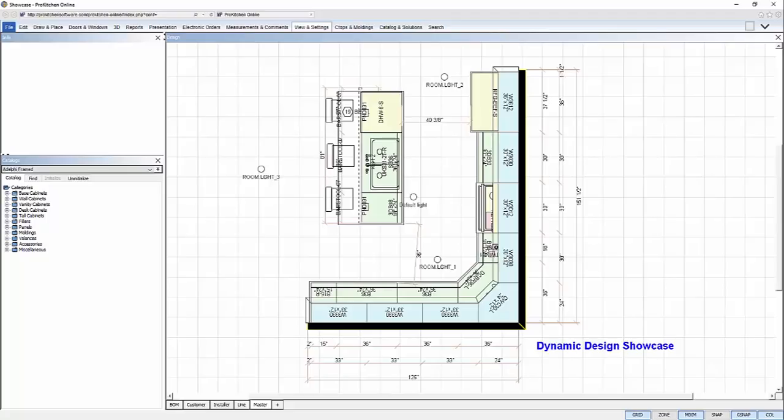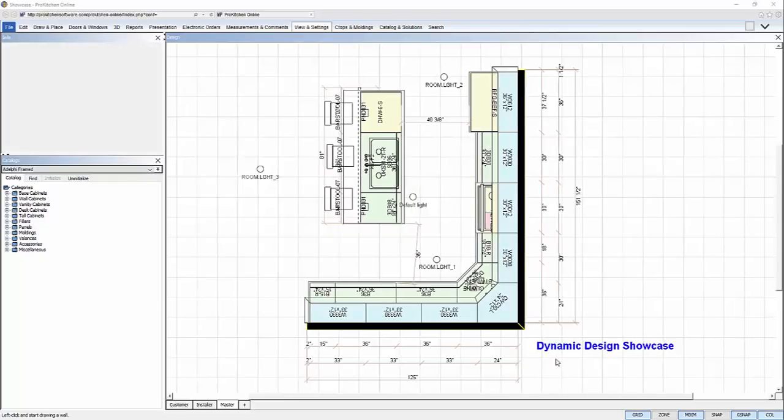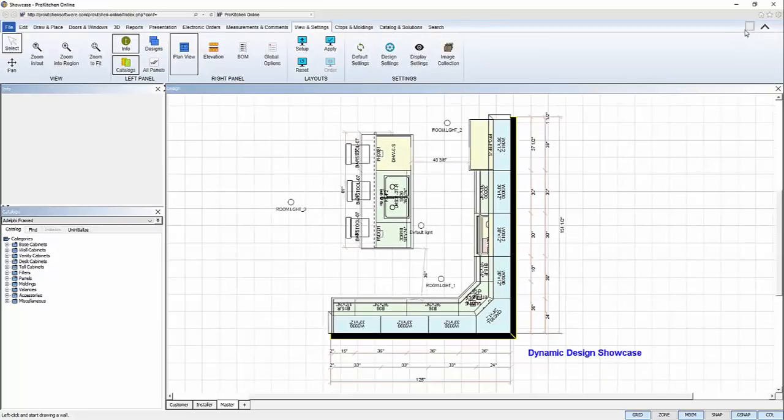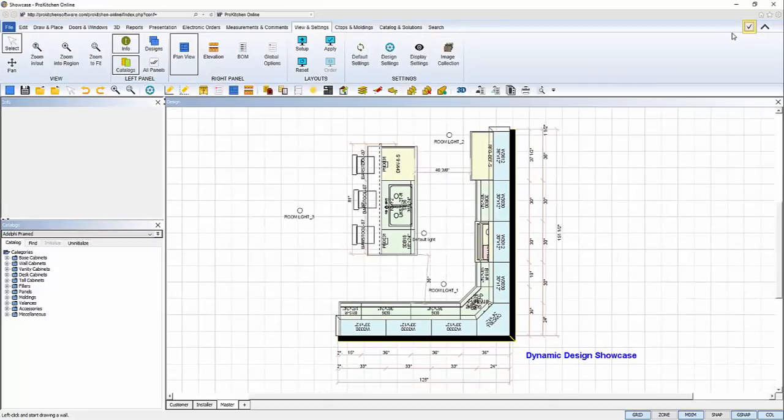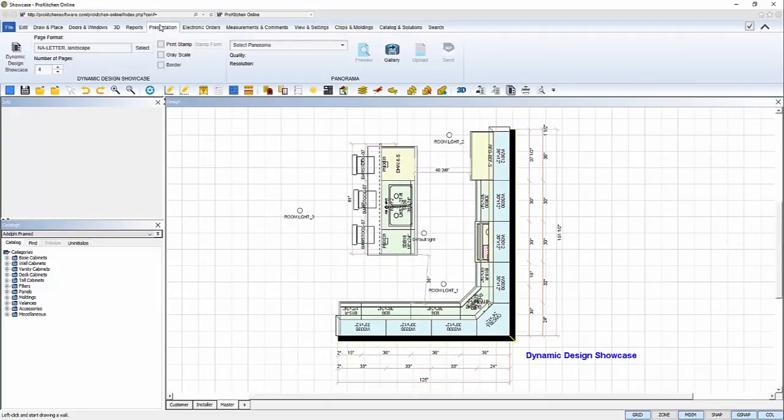Everything is saved and dynamically renders right into ProKitchen without any additional software or revisions. To get started, I'll expand my ribbon and unhide my toolbar since I've added the Dynamic Design Showcase to make it more accessible, or it can be located on the Presentation tab in the ribbon.